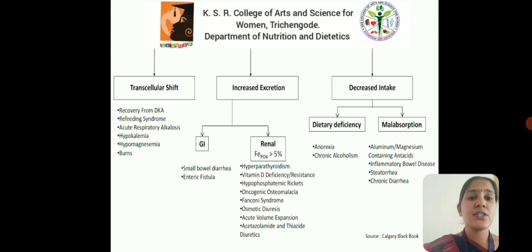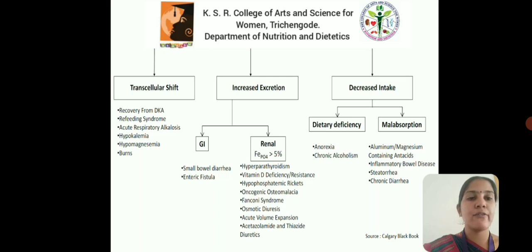Increased excretion is due to small bowel diarrhea, enteric fistula, or renal excretion due to hyperparathyroidism, vitamin D deficiency, hypophosphatemic rickets, oncogenic osteomalacia, Fanconi syndrome, osmotic diuresis, acute volume expansion, acetazolamide and thiazide diuretics.